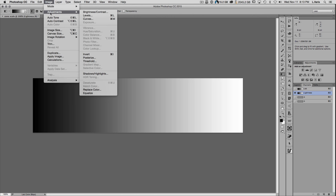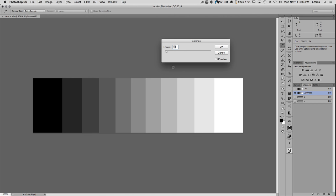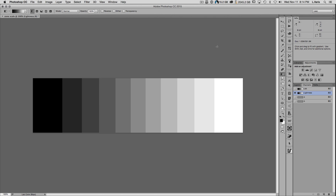Next, I go to Image > Adjustments > Posterize and posterize this to a level of 11. Why 11? Because 11 steps puts one step right in the middle at exactly 50%. Going back and selecting all channels again, I can move the cursor around and see the L value change. The steps read: 0 (absolute black), 10, 20, 30, 40, 50 (right in the middle), 60, 70, 80, 90, and 100. This is completely linear from black to white, increasing in 10% increments.